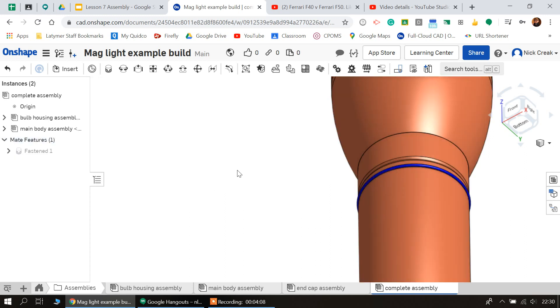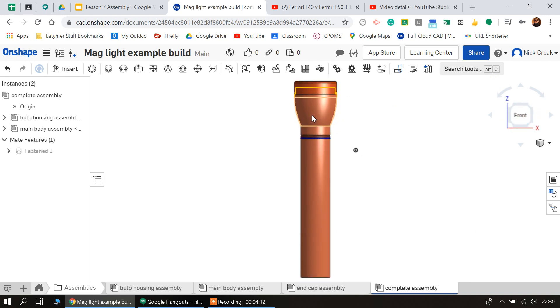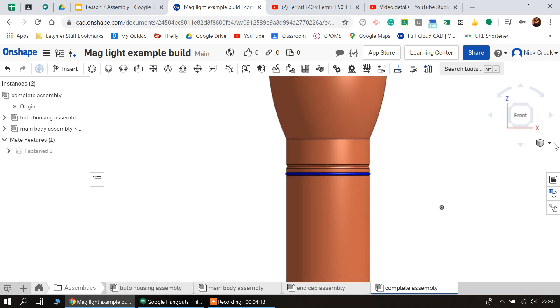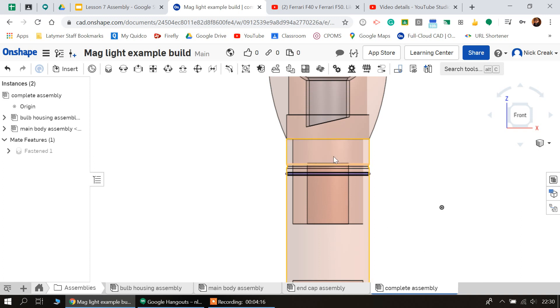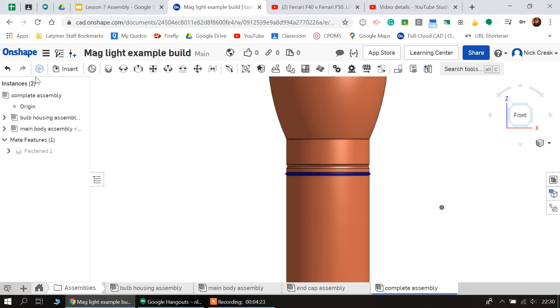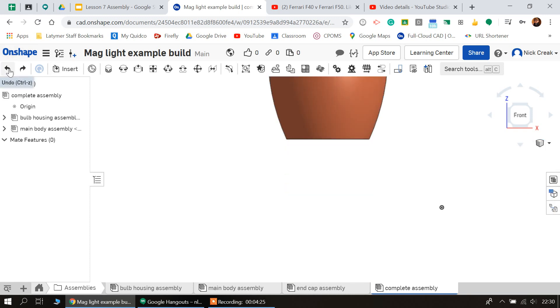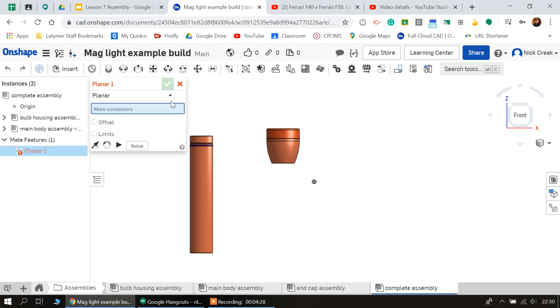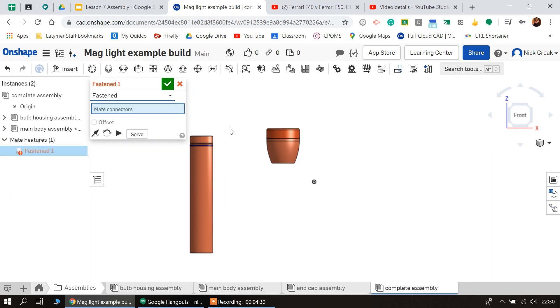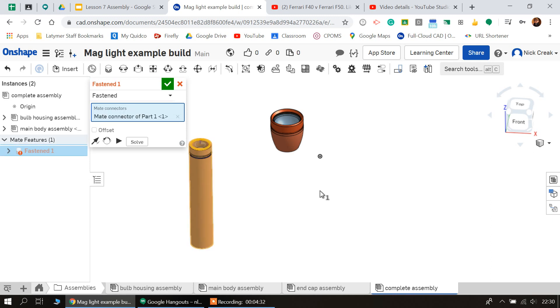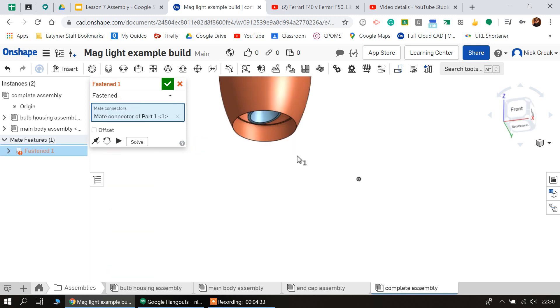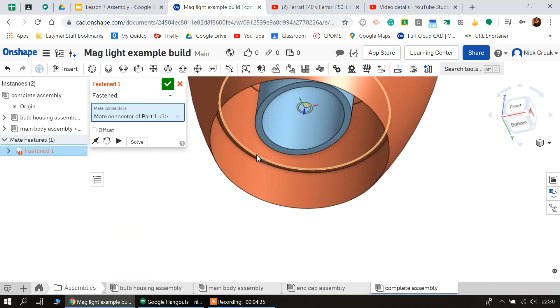Now we can see—just make it translucent—I've actually selected the wrong part. So let's just quickly undo that, go around, do that, fasten, grab it again, and we want the top of that to actually sit there.